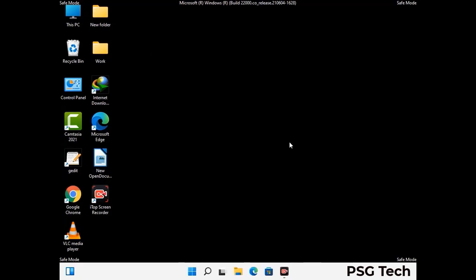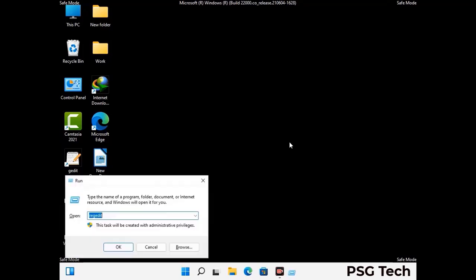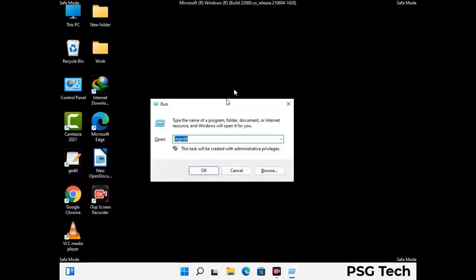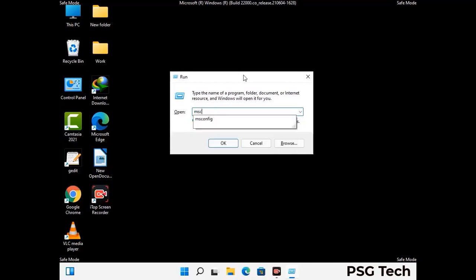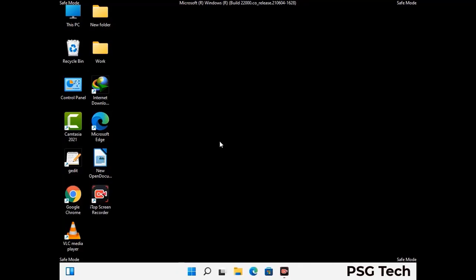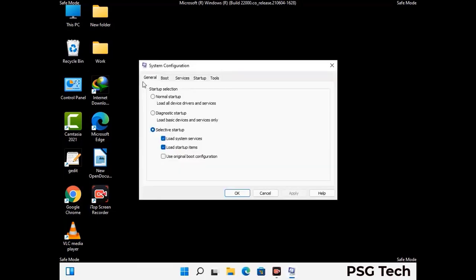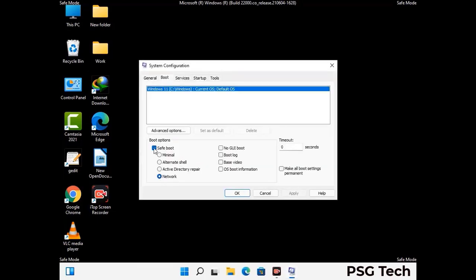By now you have most probably removed the virus from your computer successfully. You can now boot your computer in normal mode again. Press Windows and R keys together to open the run box, type in msconfig and press OK. On the system configuration window, go to the boot tab, uncheck the safe mode option, then click apply and press OK.